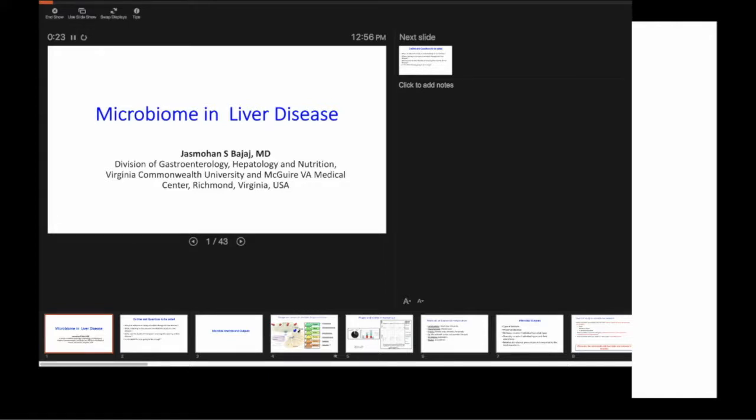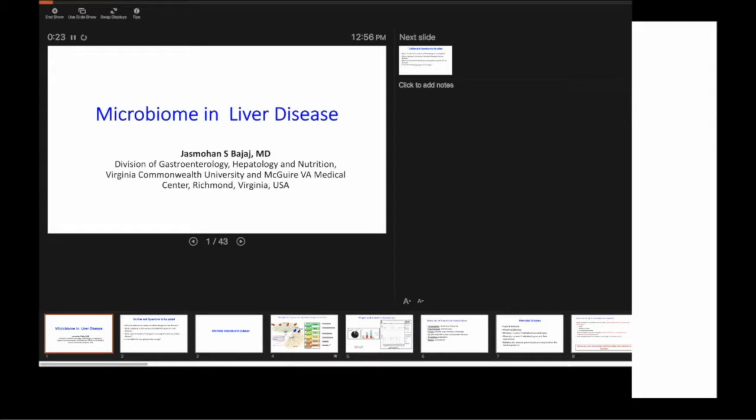Hey, I think we can get started. It's a great pleasure to have Jad Vajaz with us today. He works as a professor at VCU. He spent some time in New York, internal medicine in Brooklyn. He did a fellowship in Wisconsin, and he's been working for a while at VCU.